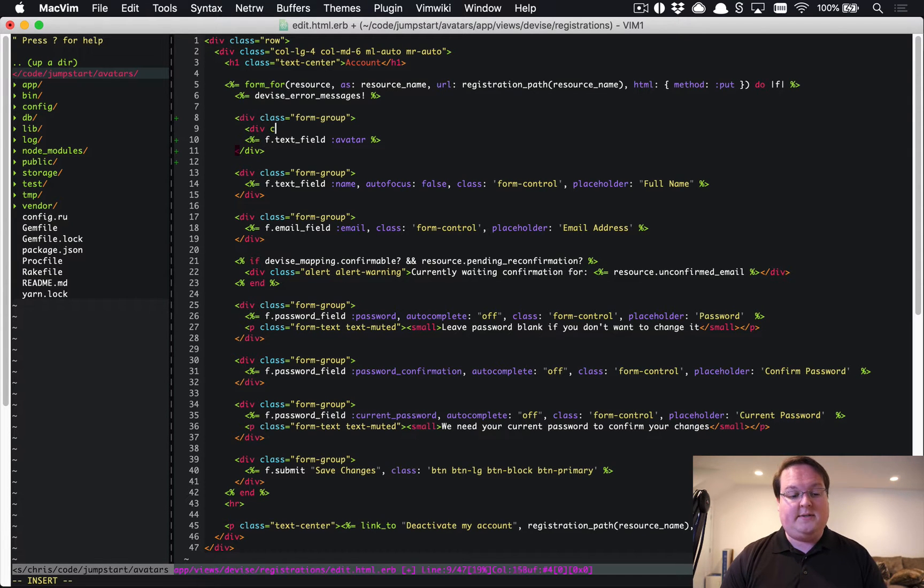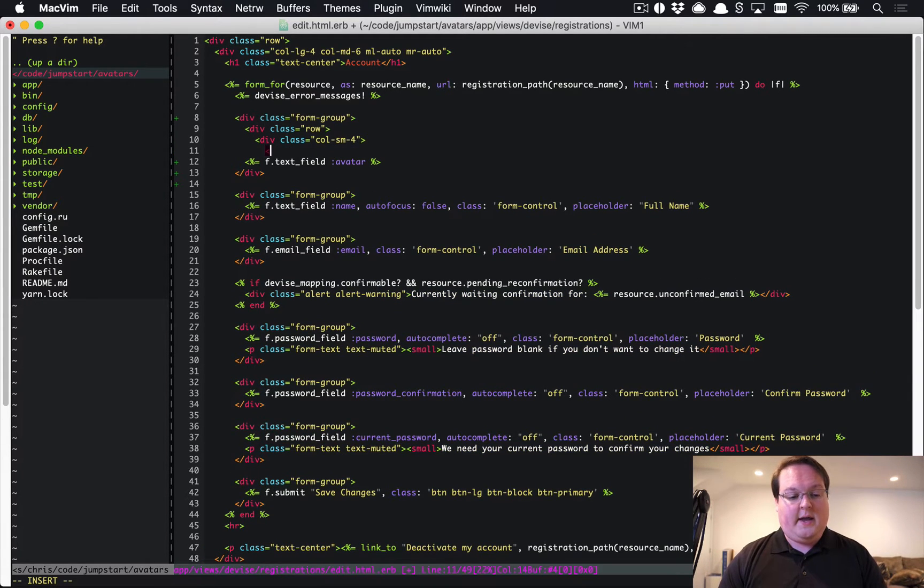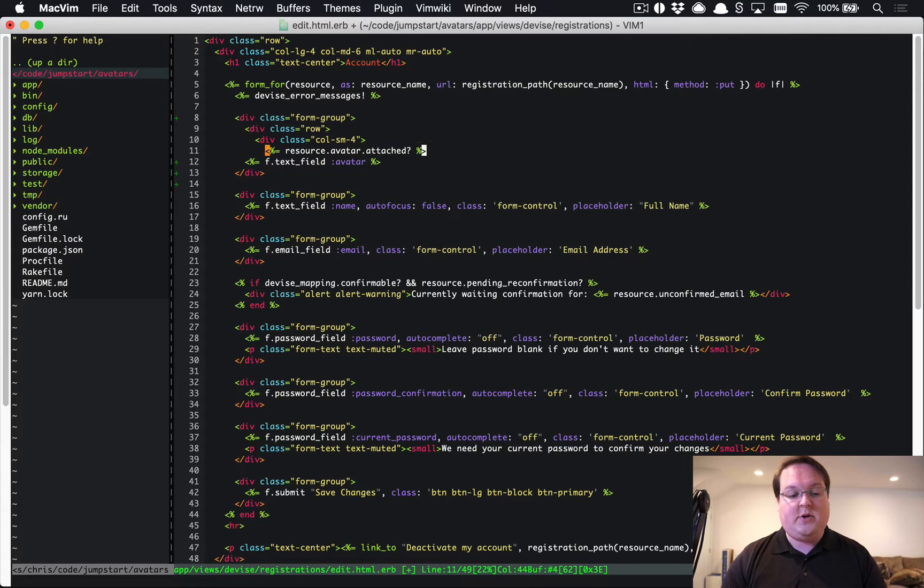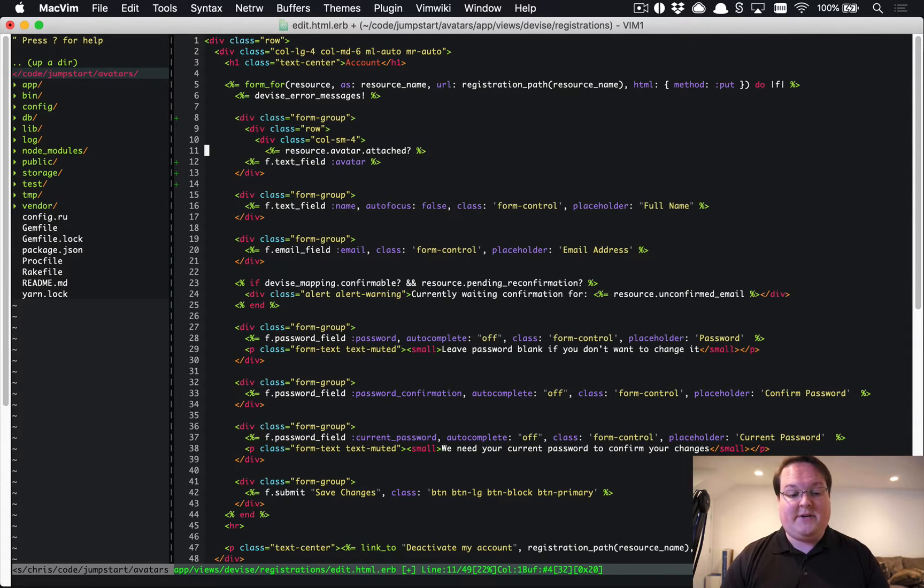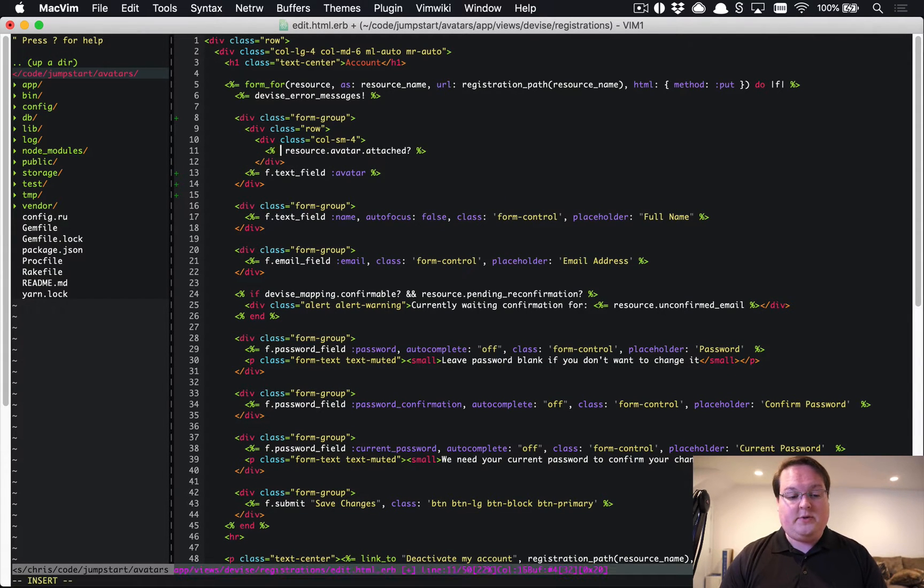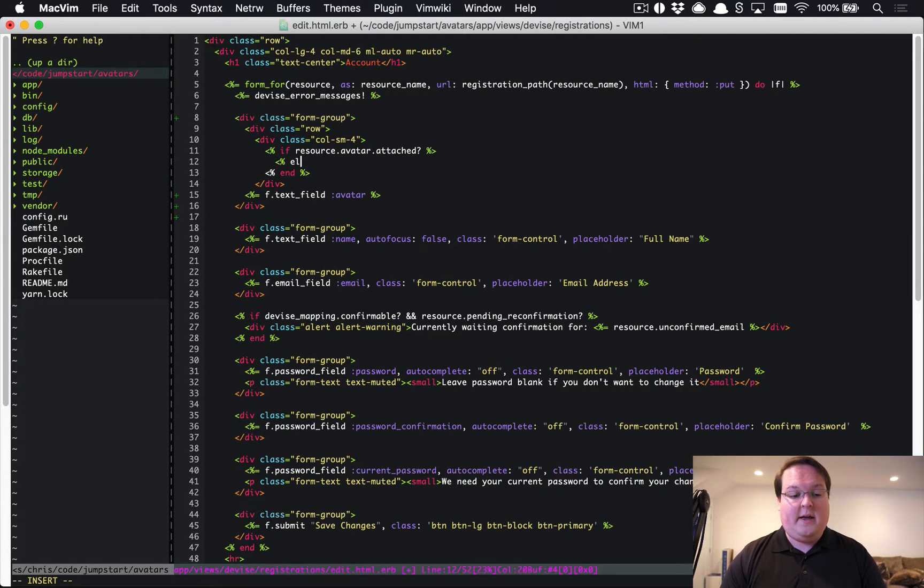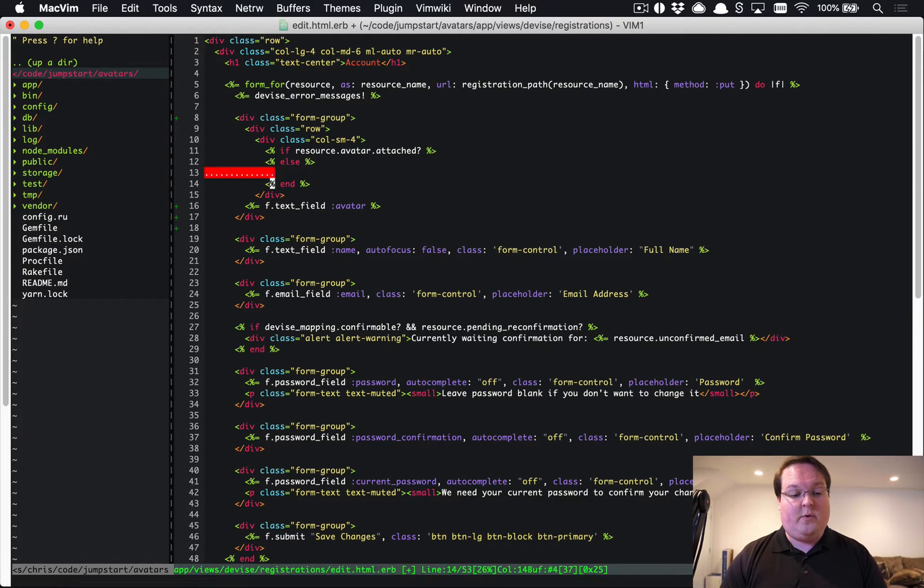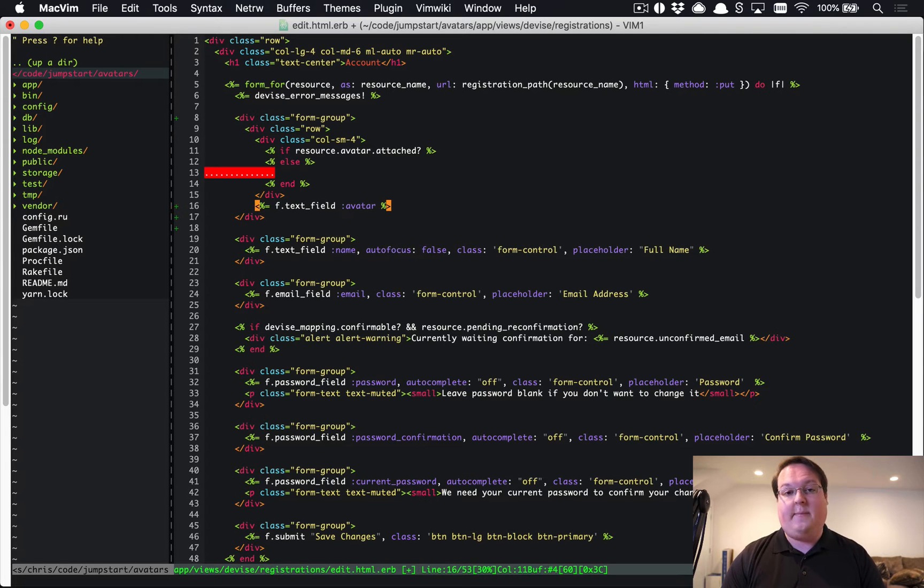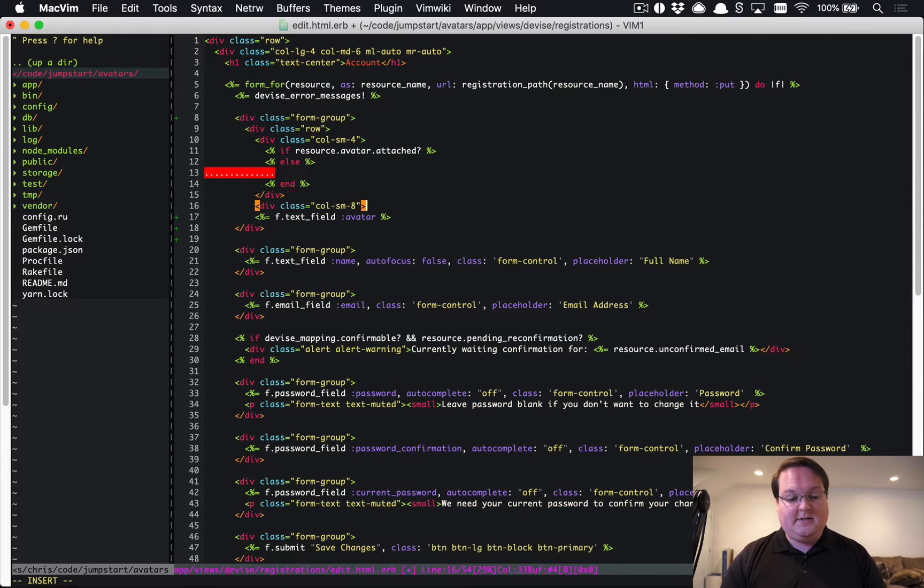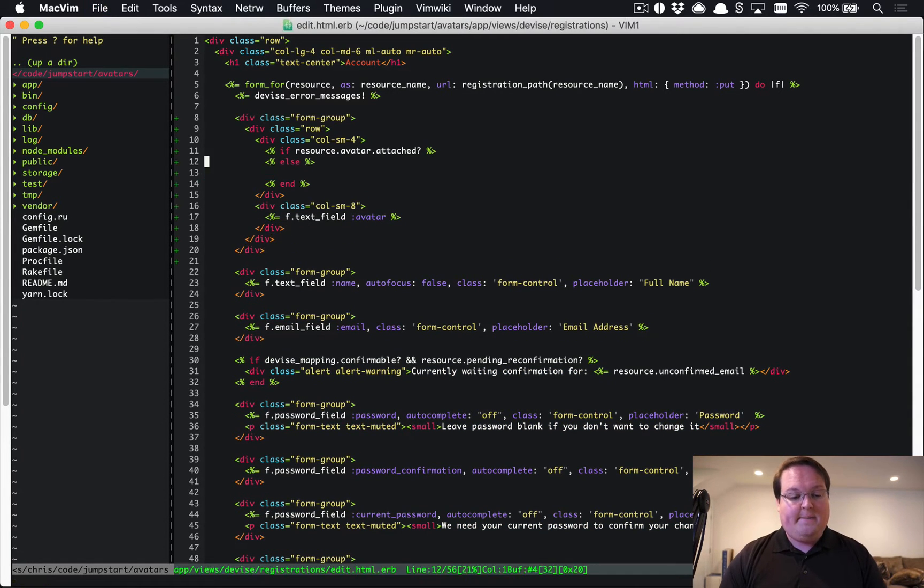We're interested in saying let's split this with a row and let's have div class equals column-sm-4. Here we will print out resource.avatar.attached? and we'll keep track of whether or not the user has an attached avatar. We can say if resource's attached, let's print out the avatar, and otherwise we could actually default to something like Gravatar.